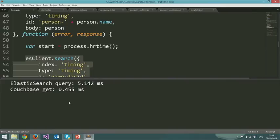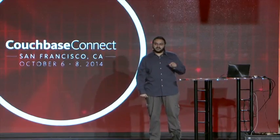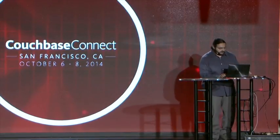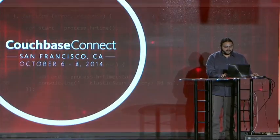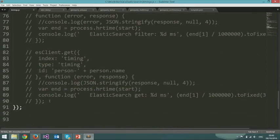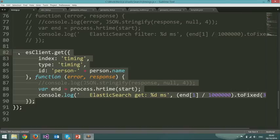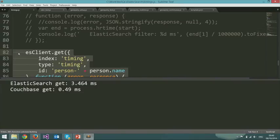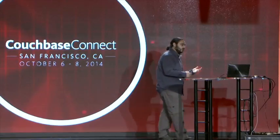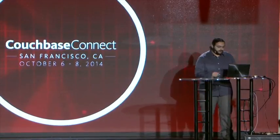Usually at this point someone says 'you cheated, you dirty cheater - you're using search instead of get in Elasticsearch.' I actually have a version of the demo where I use get instead of search in Elasticsearch. In this case, we're using Elasticsearch exactly as we would Couchbase - just doing Elasticsearch get by ID. It is slightly faster, of course, because search takes a bit of performance, but it's not very much faster, because there's a whole lot of overhead involved in just talking to the server. If you use Elasticsearch for what it's meant to be - searching things and scoring - it's going to be slower than Couchbase any way you do it.